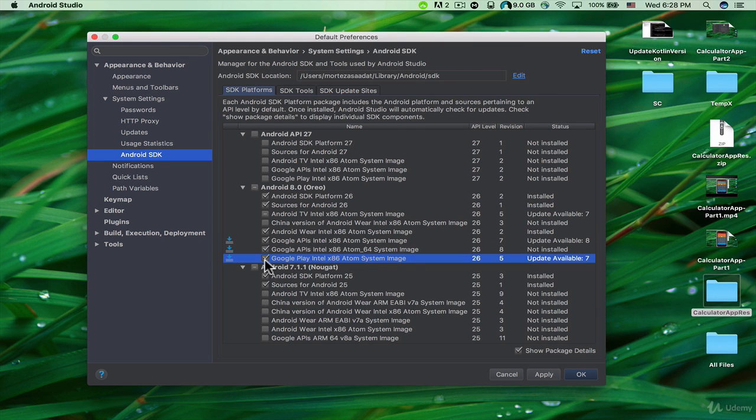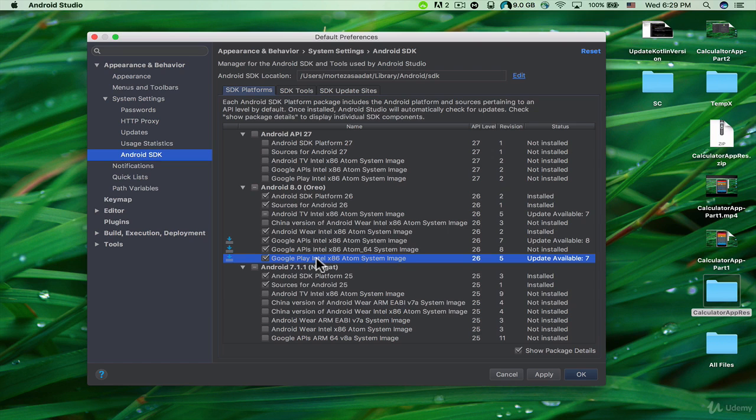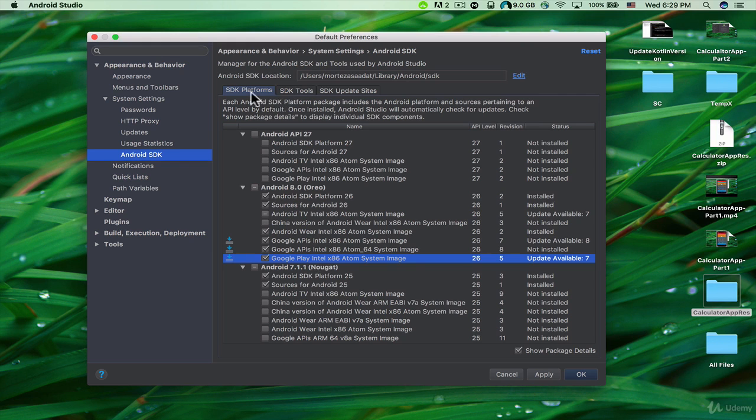Make sure to download these packages so that later you're not going to encounter any problems when you want to do more complicated things with the Android emulator. If you want to search, just switch to the SDK Tools tab.